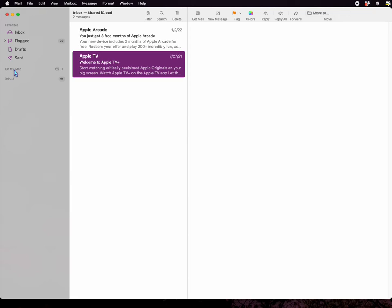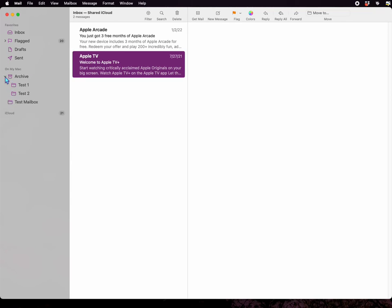Hover where it says On My Mac and then click this disclosure triangle down, and there are your folders.